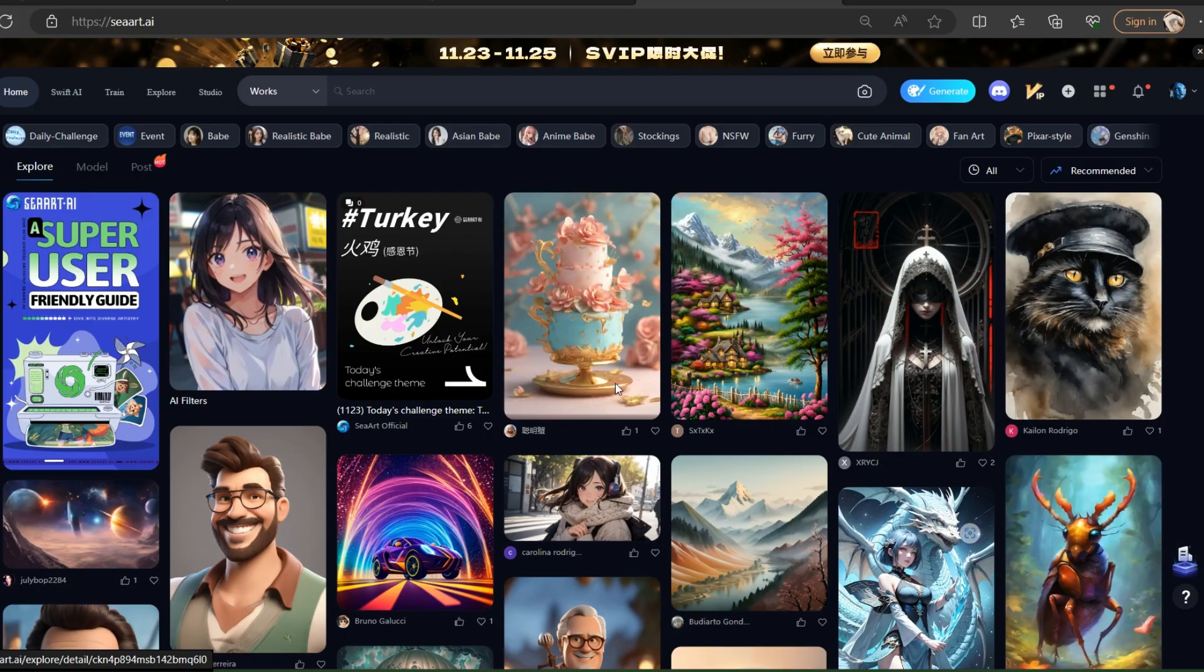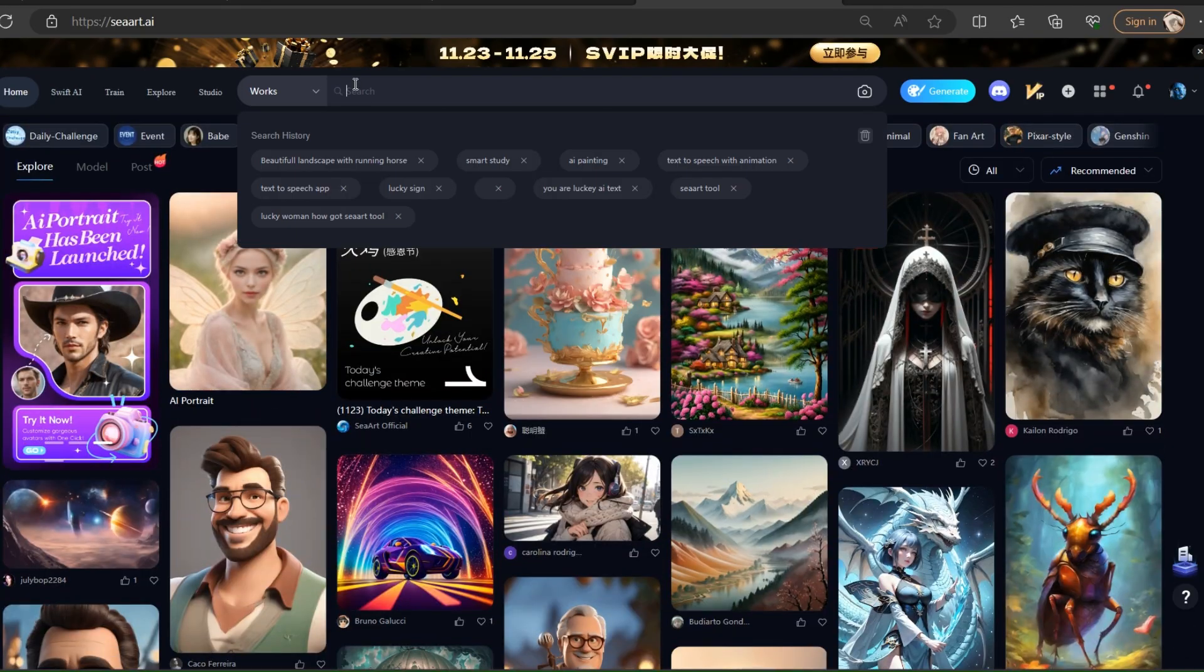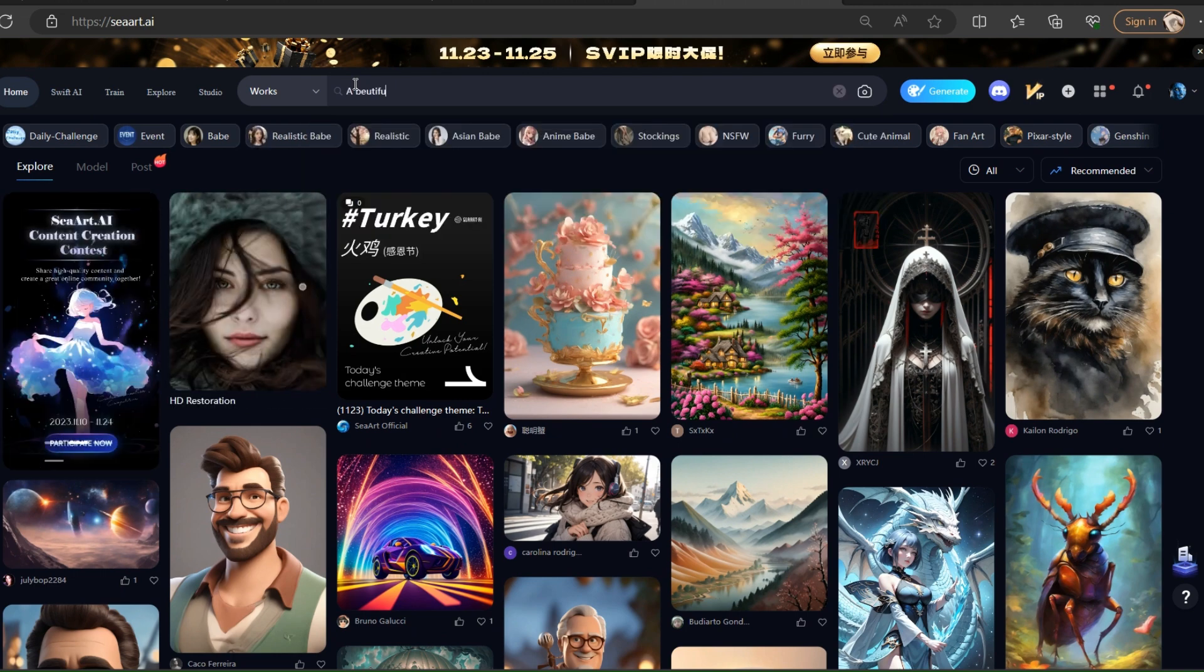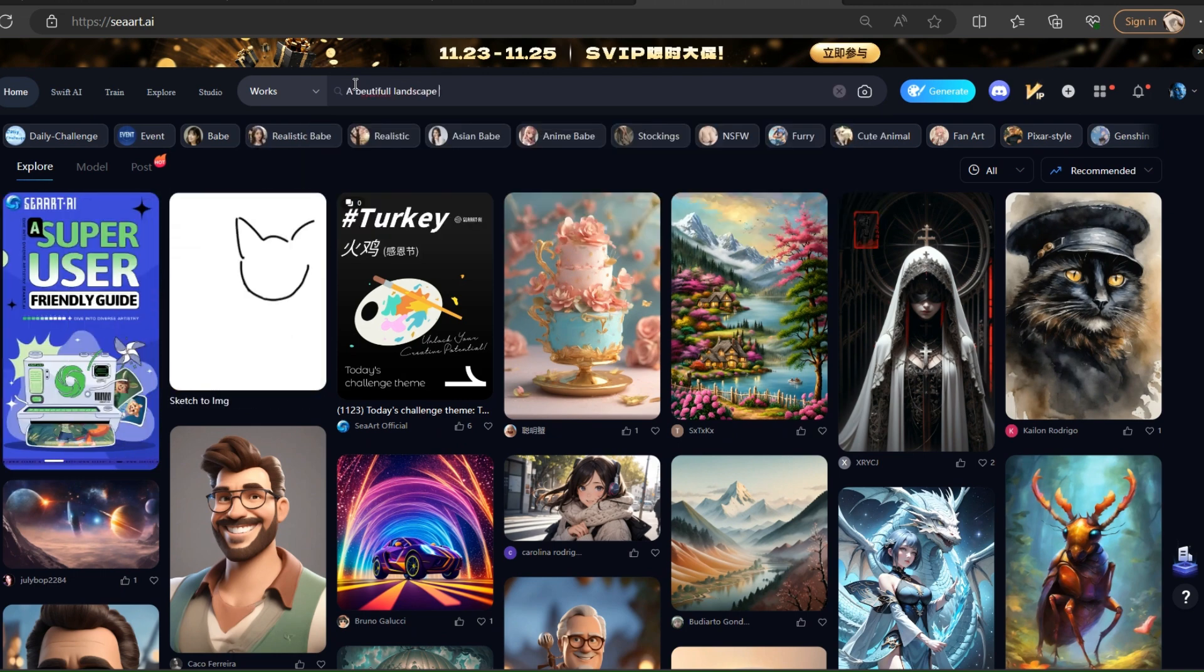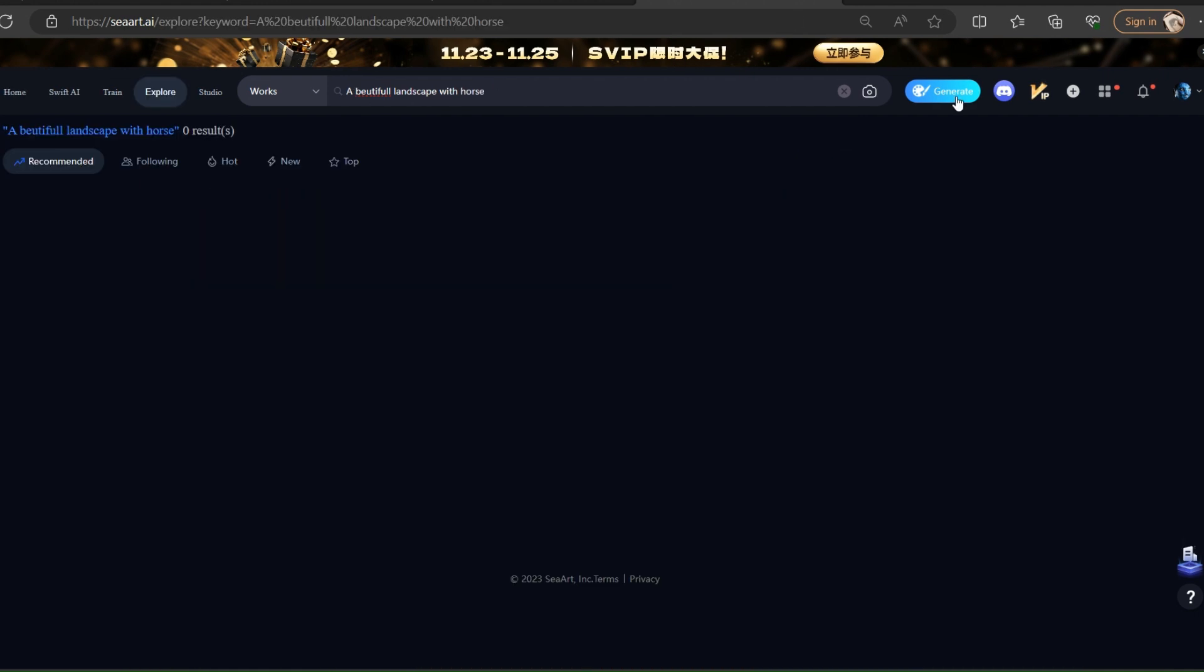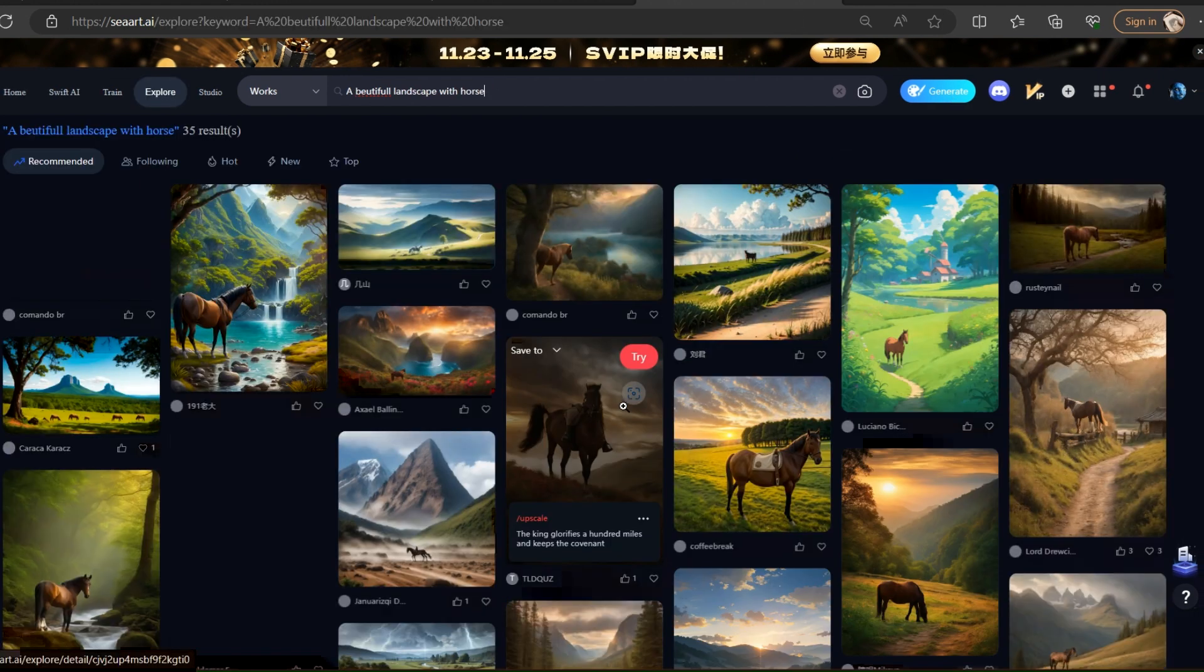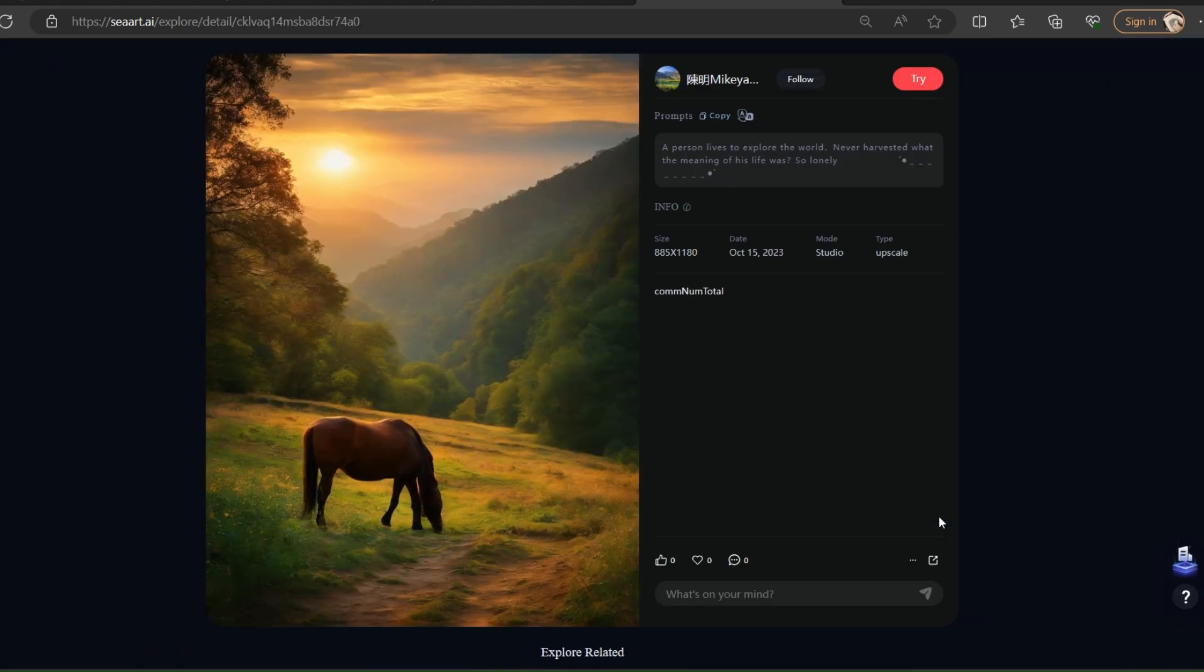We repeat the same exercise with a different prompt and compare the images of both tools. But this time we write the prompt related to landscape. First write the prompt in C-Art this time. The prompt is a beautiful landscape with running horse. Click the generate image button for generation of image.